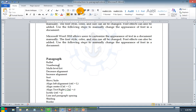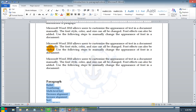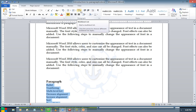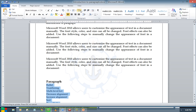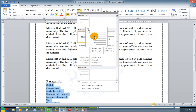Moving on to the next option: multilevel list. What is a multilevel list? If you are having a heading with another heading inside it, we call that a sub-heading. To do this, select the region where you are going to implement the multilevel list, select the list, and choose any one of the options as you like.